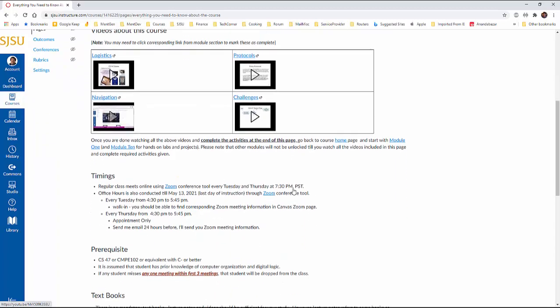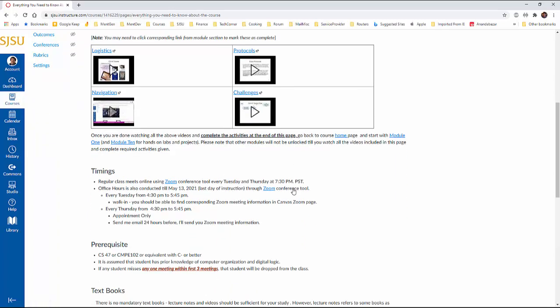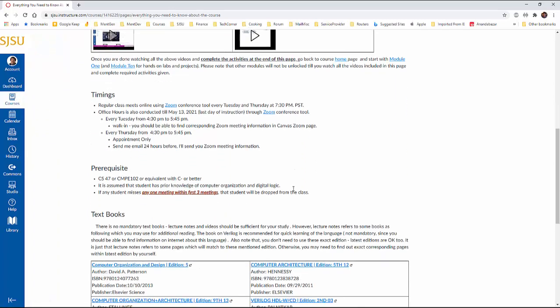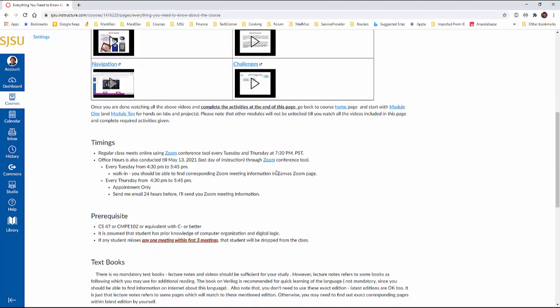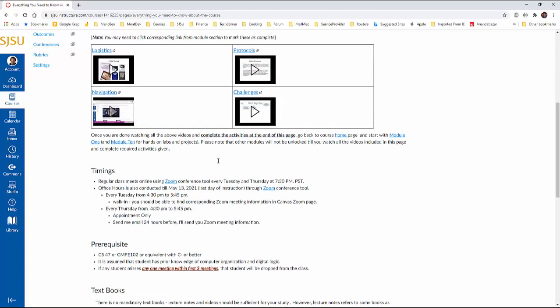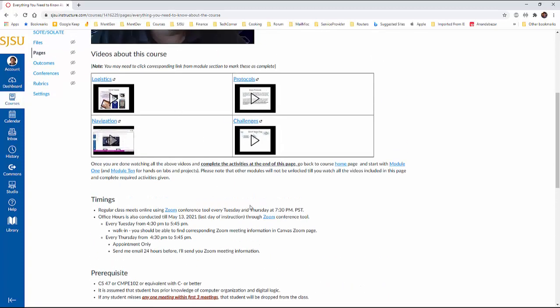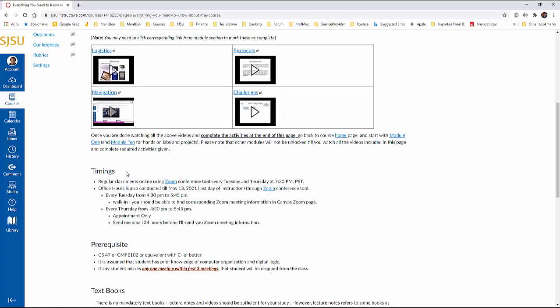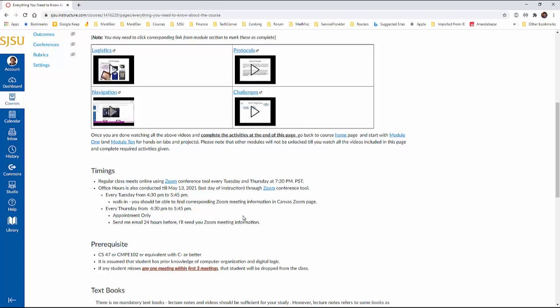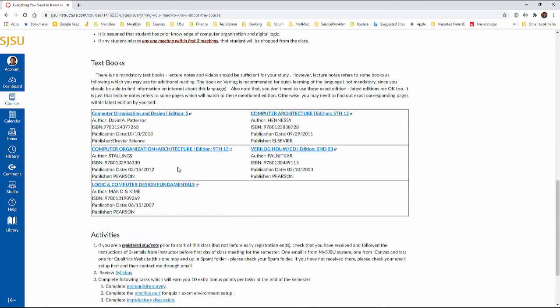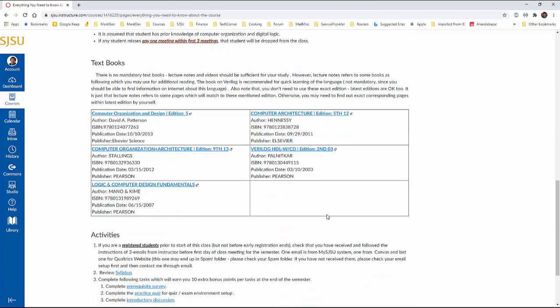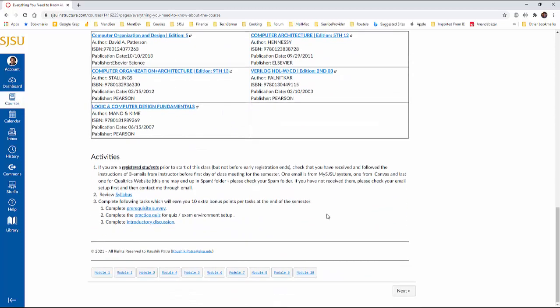And then what the other information it has. It will also get it from these videos, those information. But these are given here in handy for an easy access like a timing of the class, link to the zoom, prerequisites about the textbooks. The important things is the activities. Now, if you are a registered student, prior to start of this class, you should receive like three emails from me.